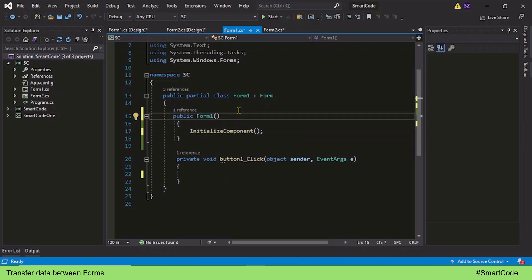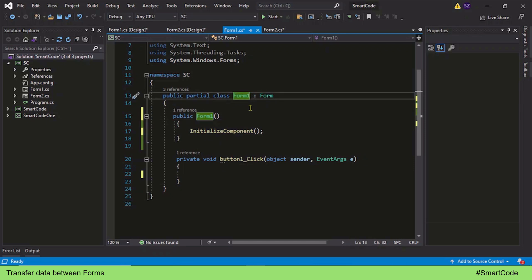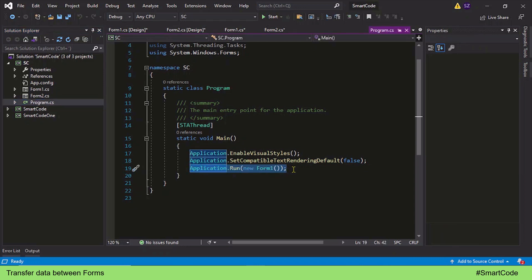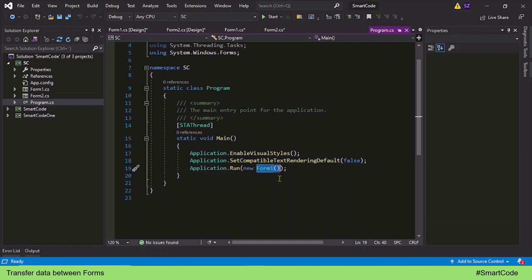When we create a Windows Forms application we get a default form called Form 1, and that form is called by the application when we run it. Where does the application call Form 1? If you go inside the program.cs file, you will see an Application.Run method — our application is actually calling Form 1 by creating an instance variable of that form. In order to execute a class, we need its instance variable.